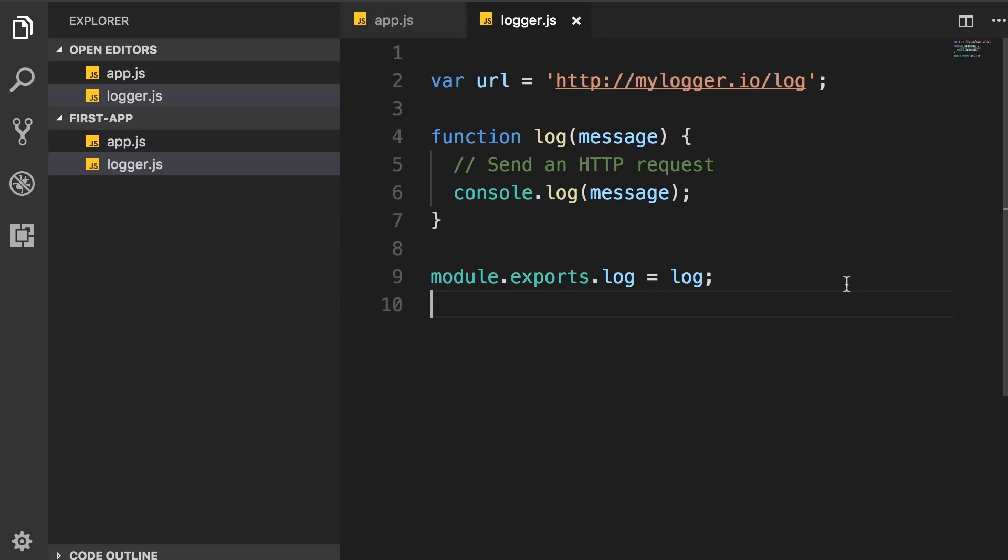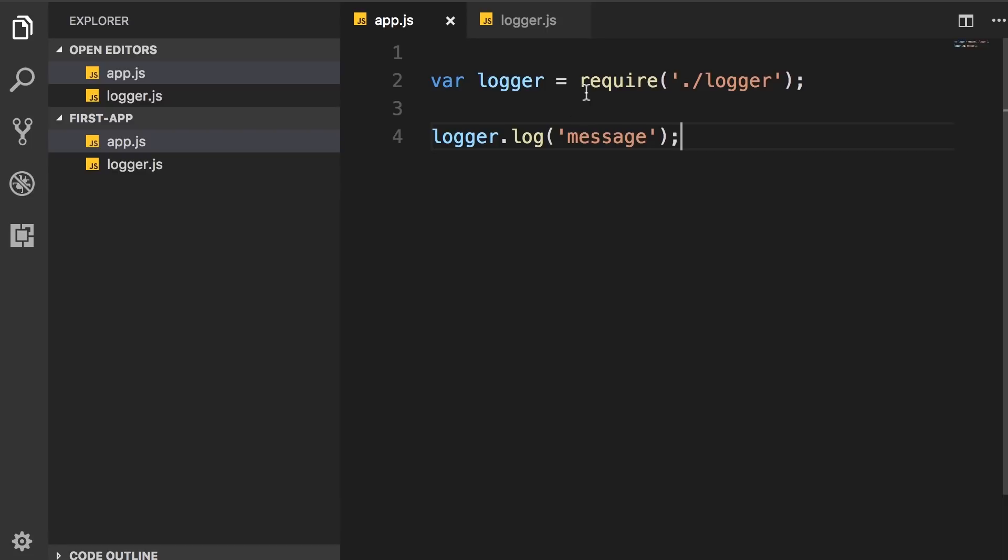When we define a module, we export one or more members. And then to load a module, we use the require function.